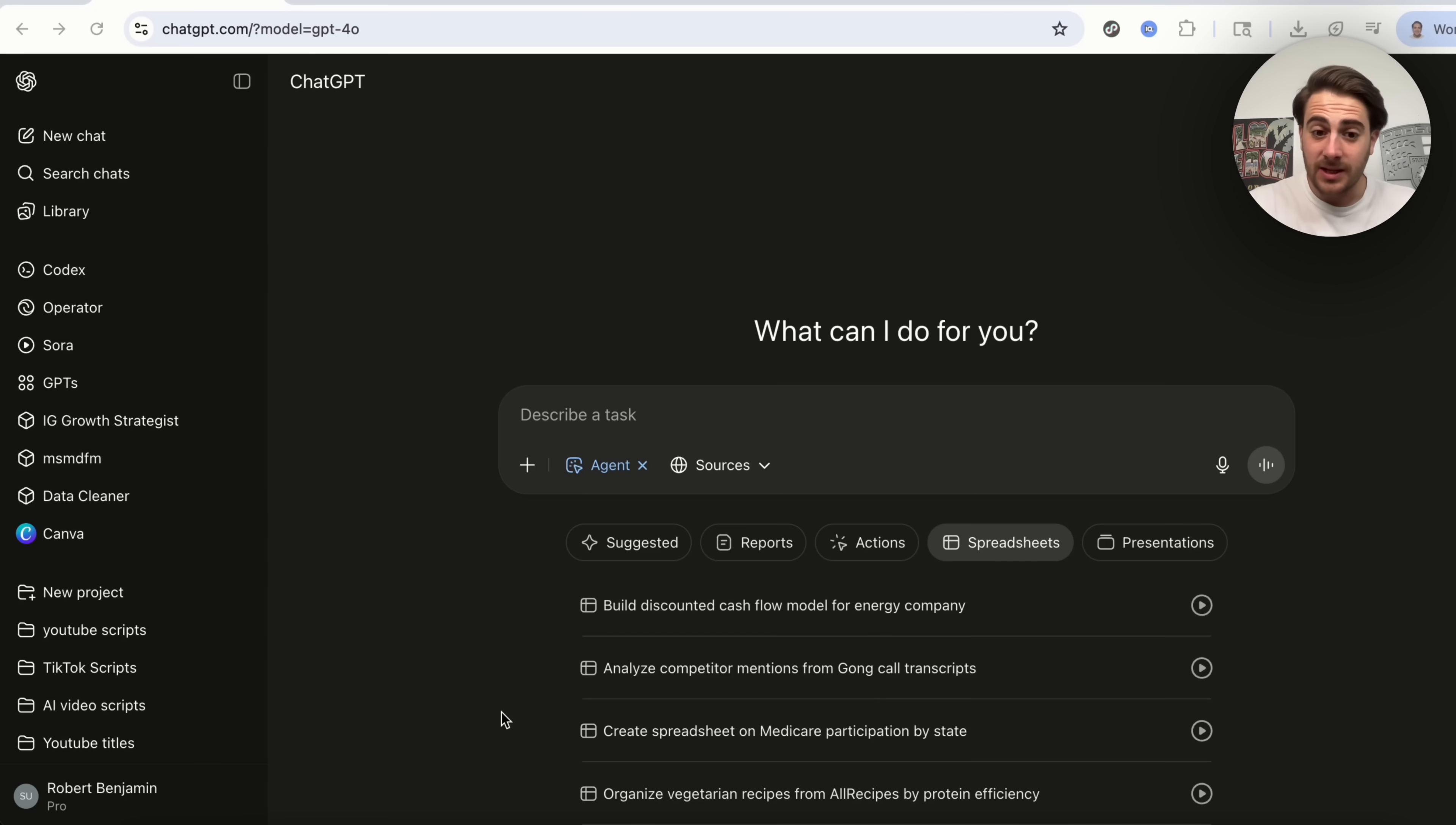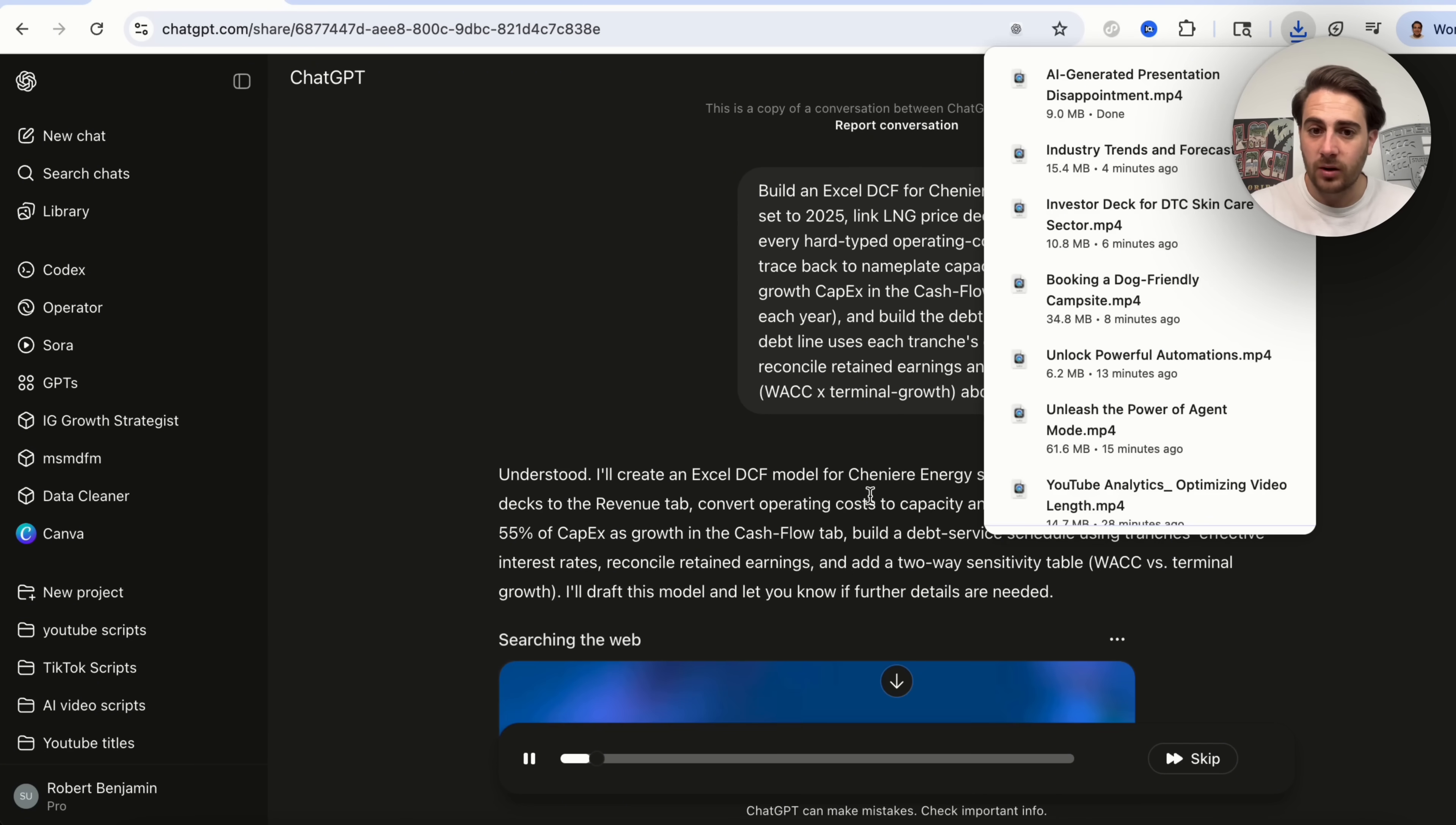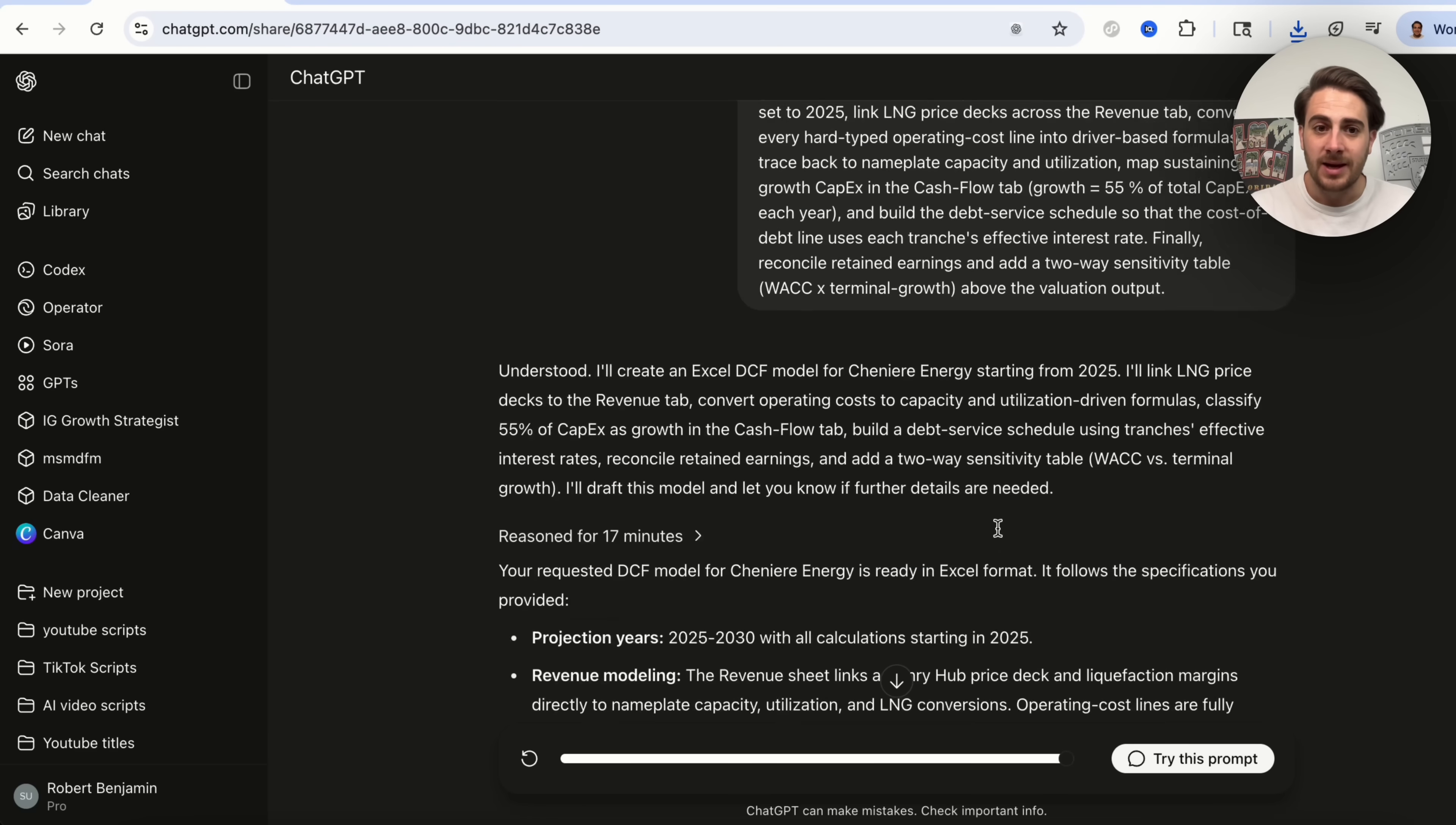Now, the next use case that I wanted to show here was this going through and actually building a cash flow model for an energy company. So we could see if we click on this right here, we could see this very in-depth prompt that is going to be used here. If we click on play, we could run through this actually going through and doing this. So understood, I'm going to create an Excel DCF model for this certain brand starting from 2025. Again, we could see this goes through, this actually does searches, this figures out all the information that it needs to actually be able to do.